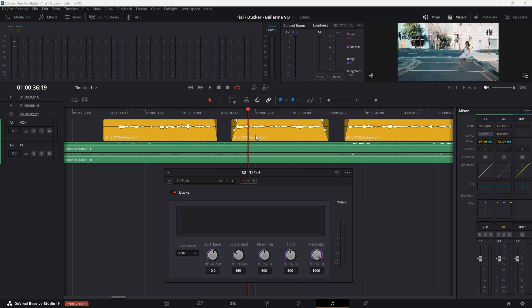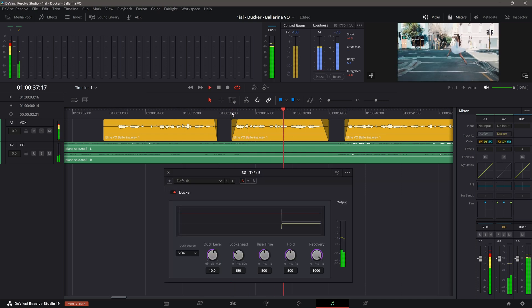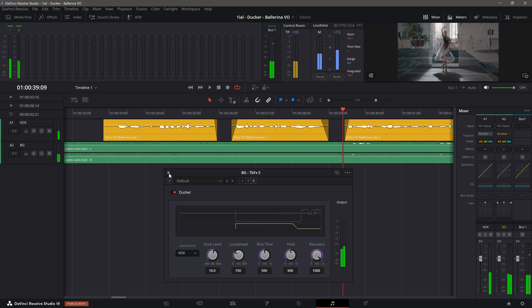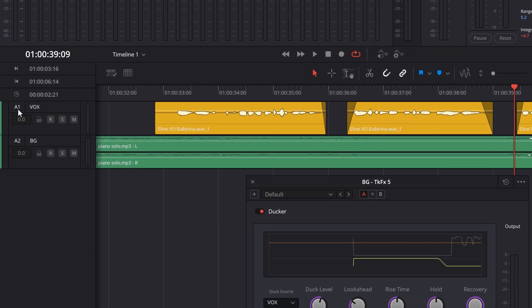To use this plugin, you will need at least two audio tracks set up. Here I added a vocal track to Track 1, and a background track to Track 2, and labeled them Vox and Background respectively. The order of the tracks doesn't matter. With the two tracks ready, let's insert the plugin.